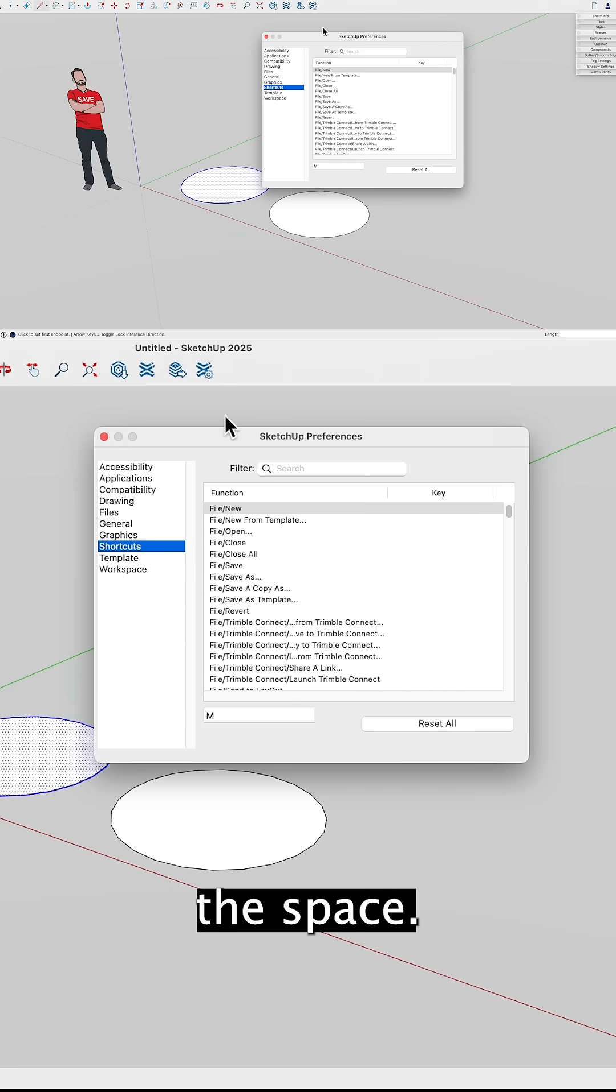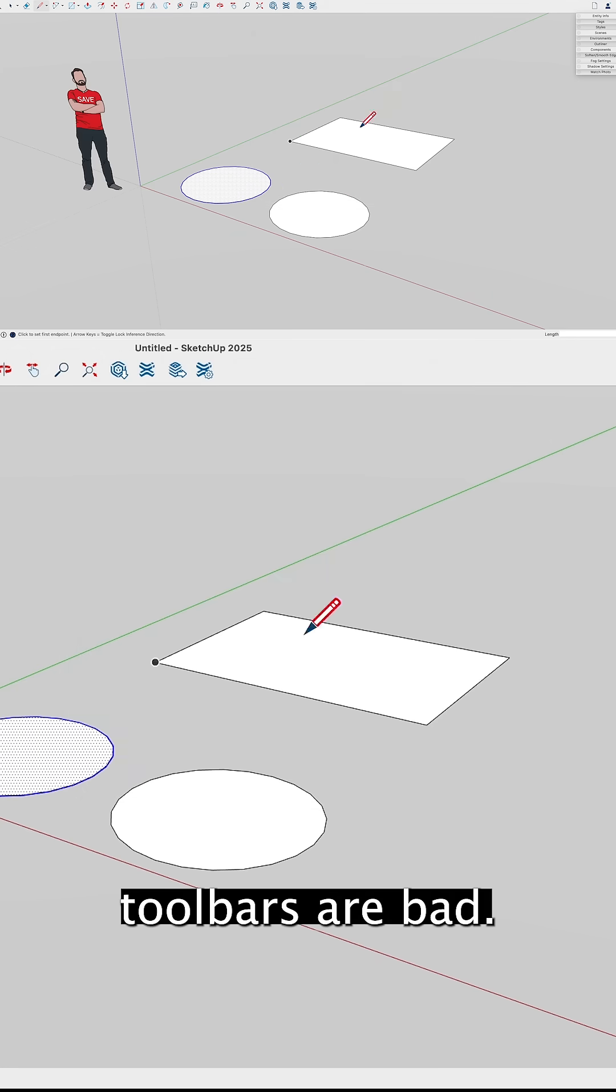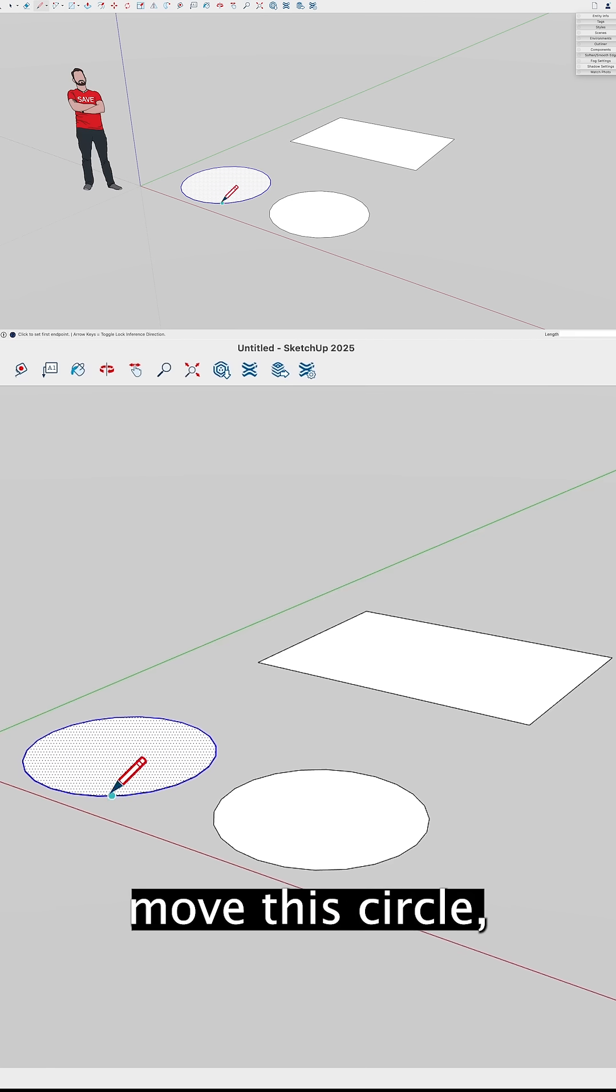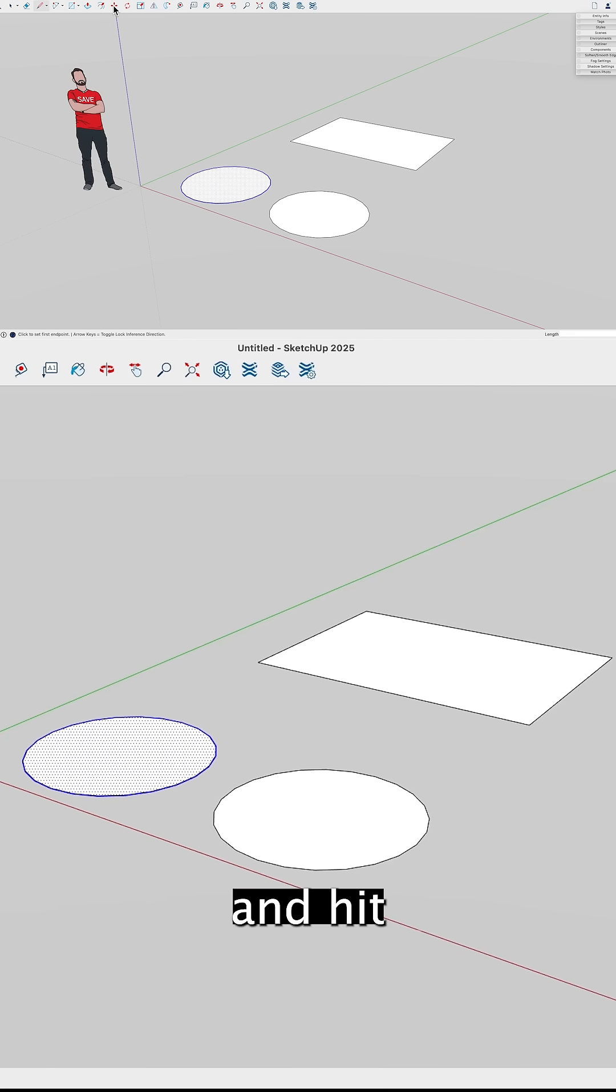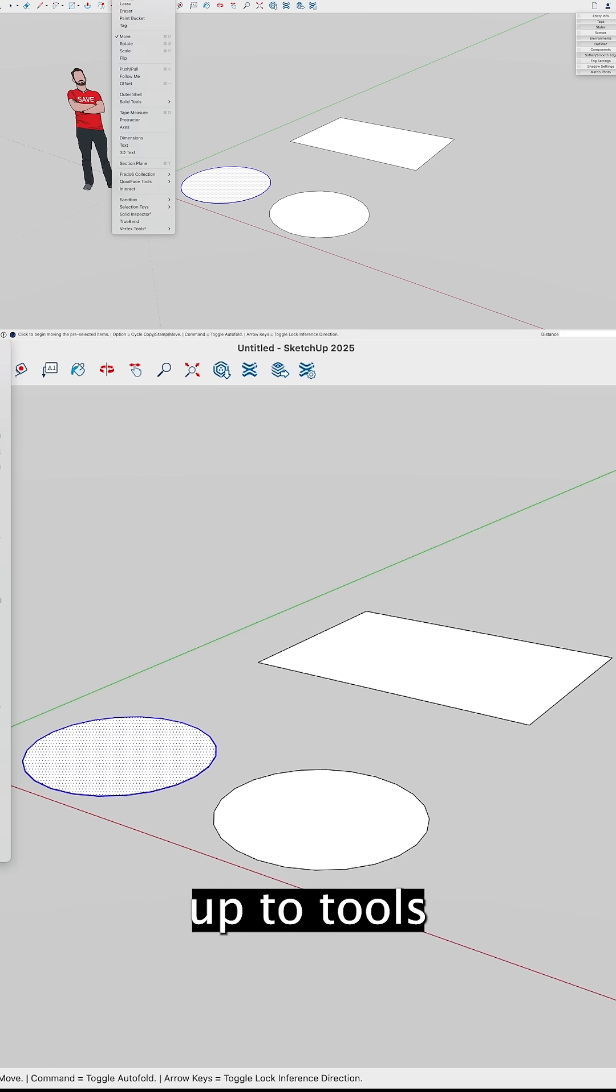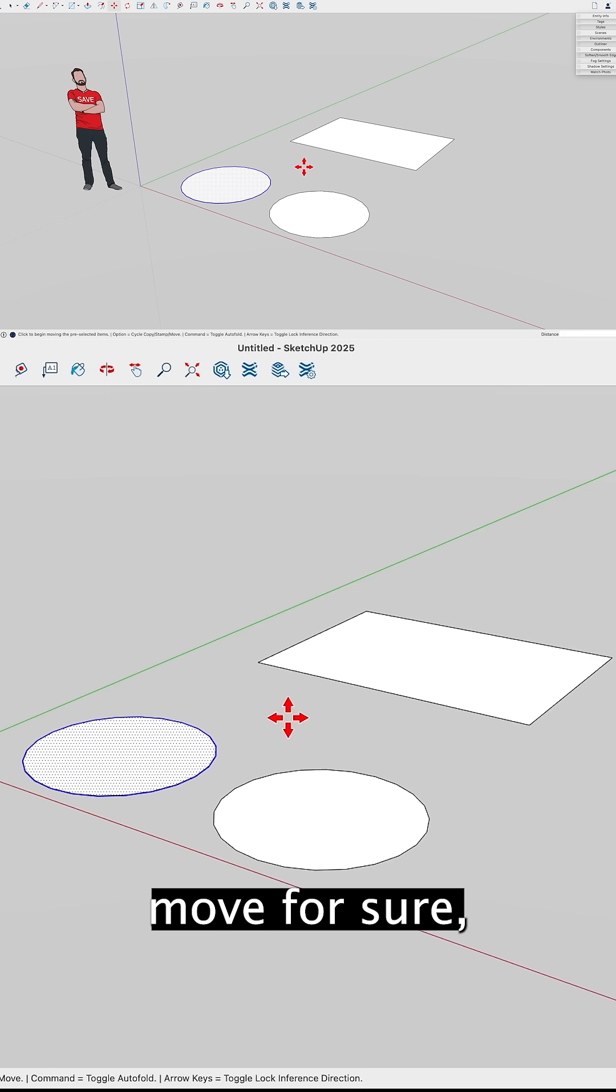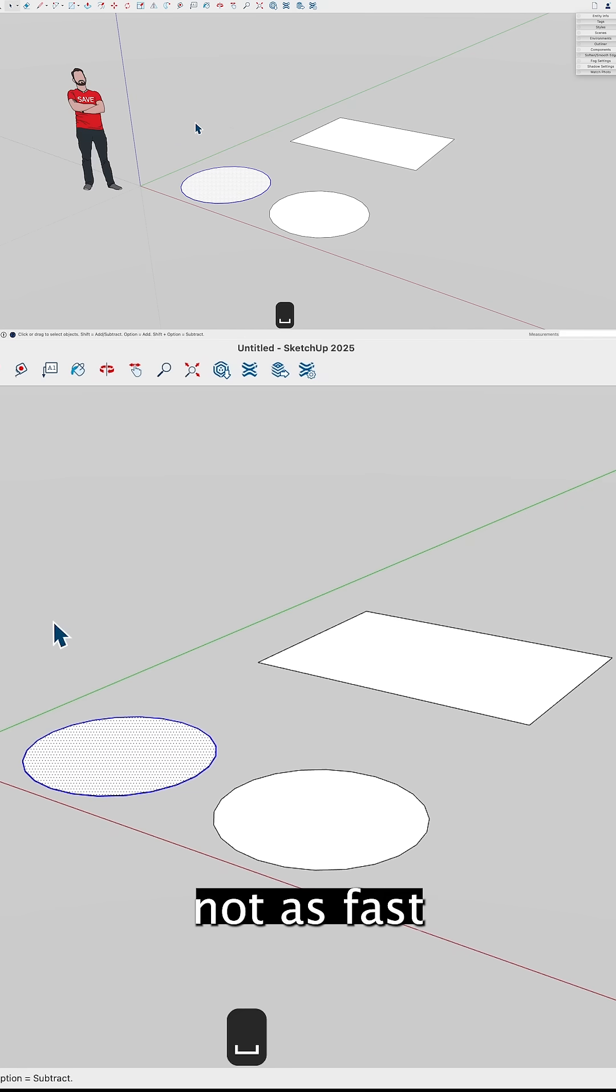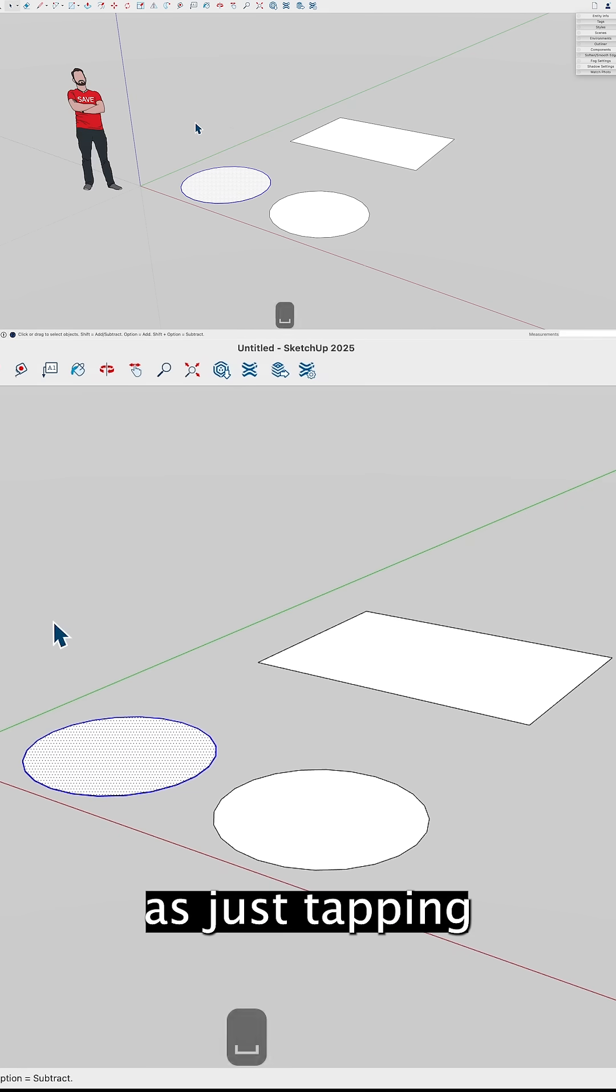It's not bad—I mean, toolbars aren't bad, they're not slow. If I want to move this circle, I come up here and hit the move command. It's quicker than going up to tools and then coming down and clicking move, for sure. But it's not as fast as just tapping the move key.